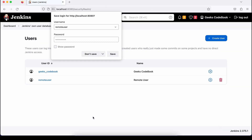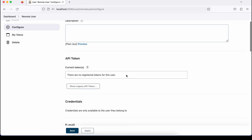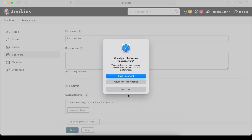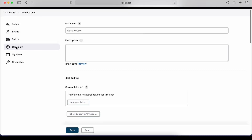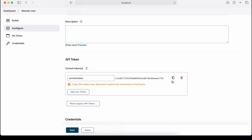The user is now created. Next, I need to generate a token for this user. Go to the user's Configure section and you'll find API Tokens. Note that you must be logged in as that user to generate a token. So I'll open another browser, log in as the remote user, go to Configure, click 'Add New Token', name it 'remote token', click Generate, and copy the token.